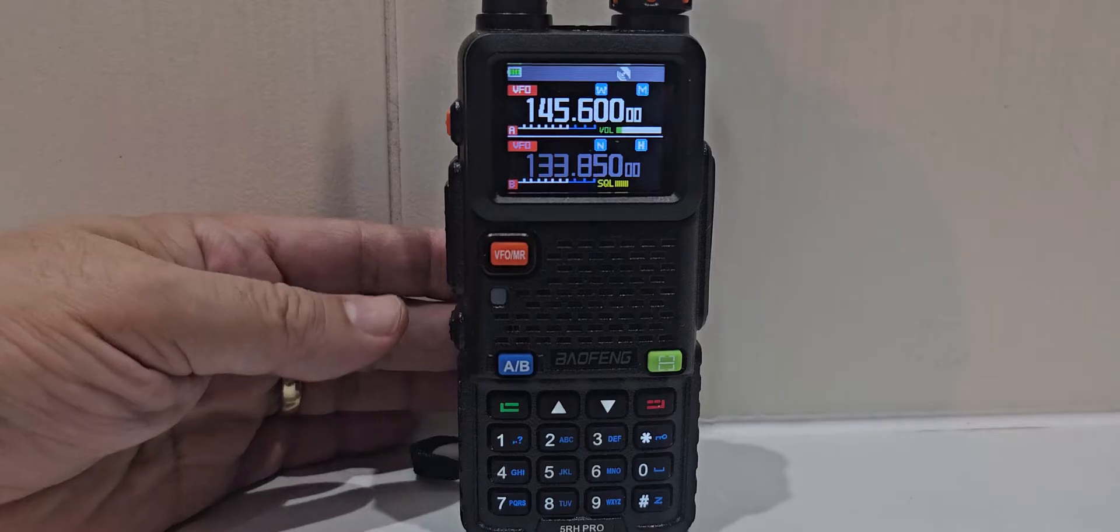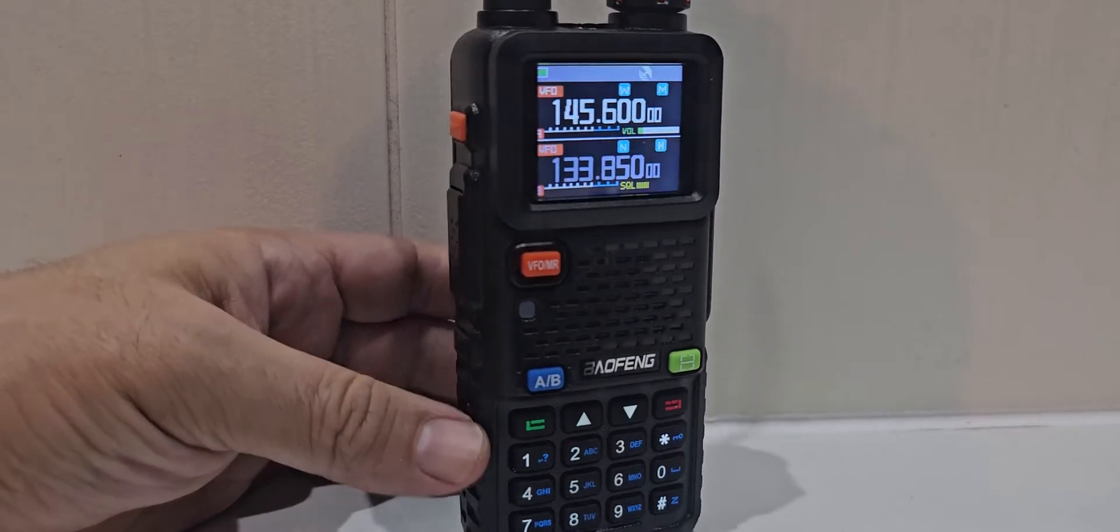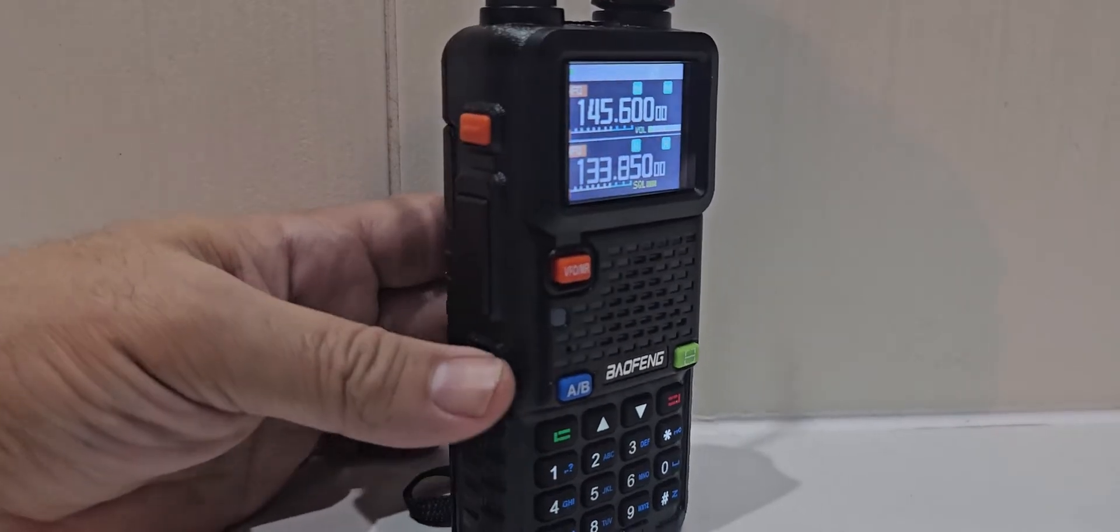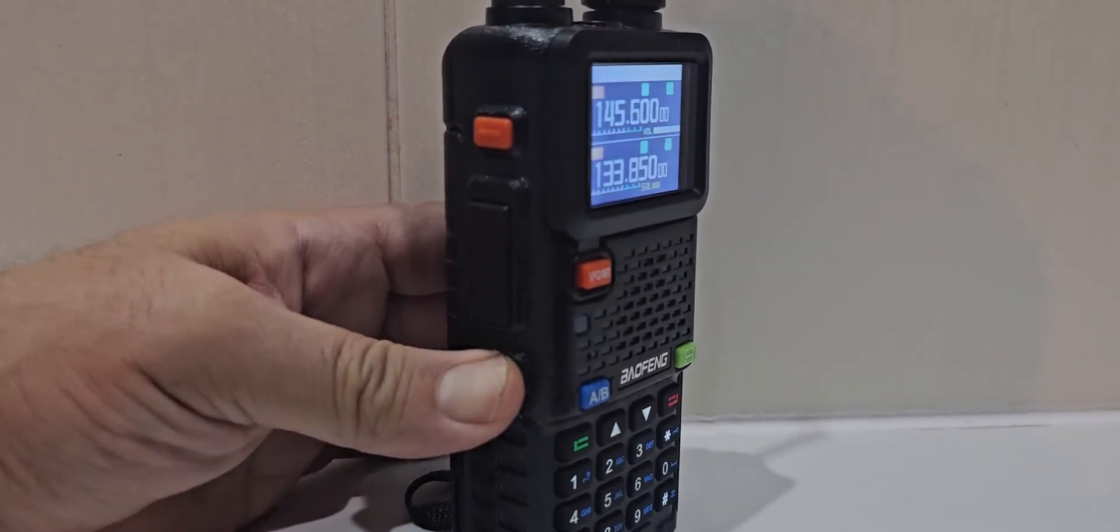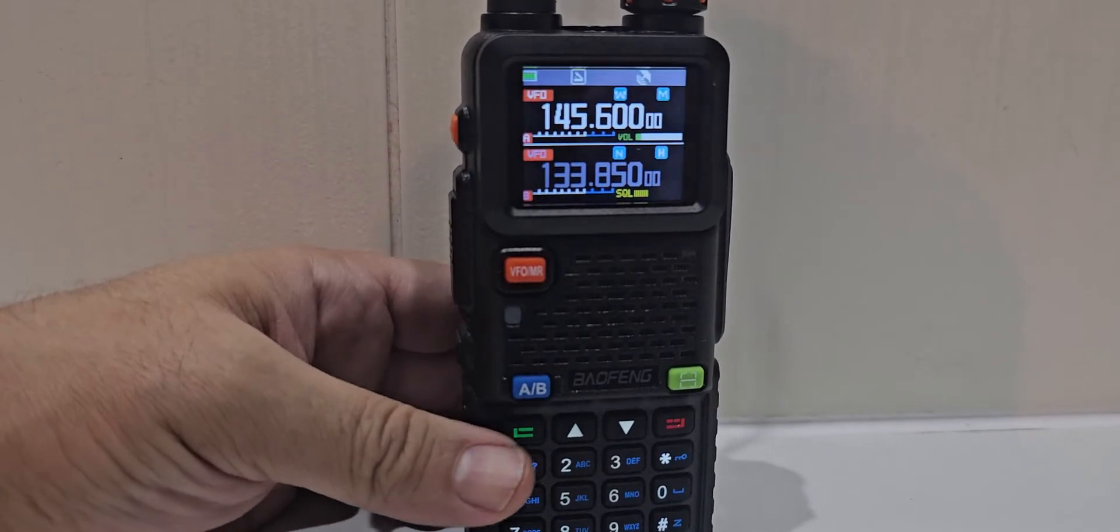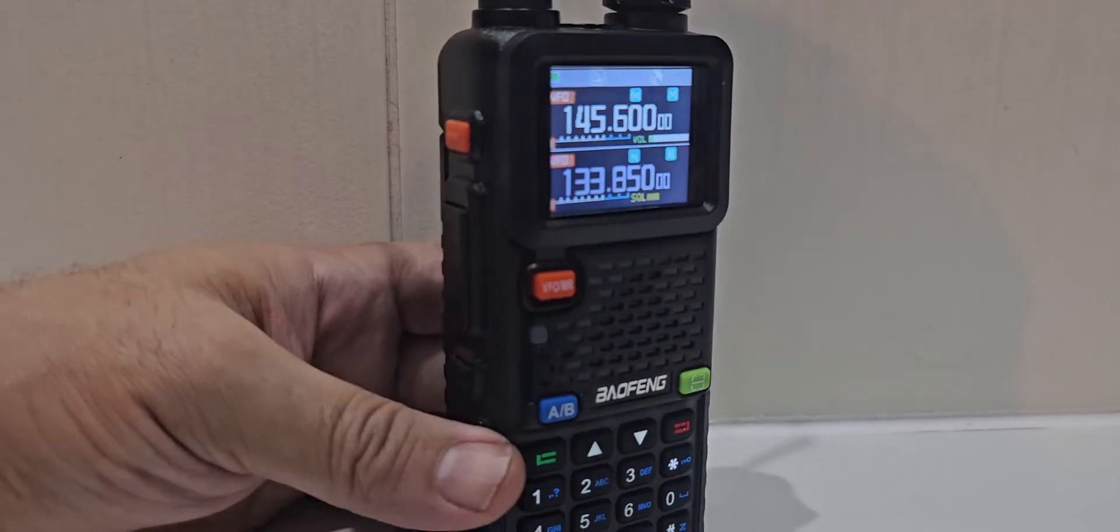And yes, if you hold down this button here, you'll get the broadcast radio. Again, that works really well.